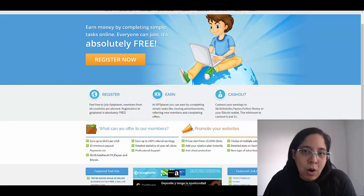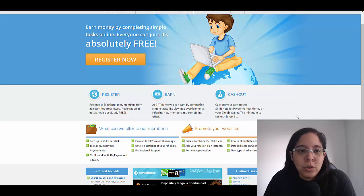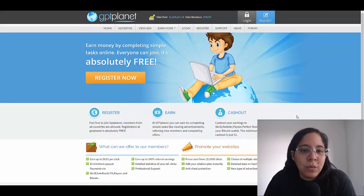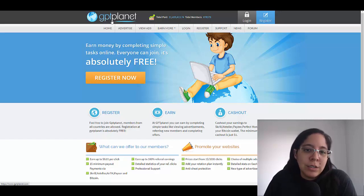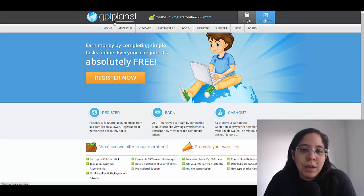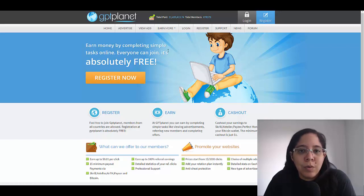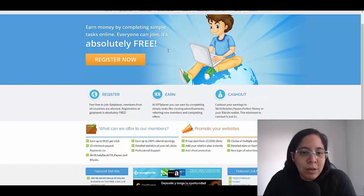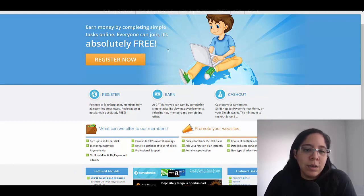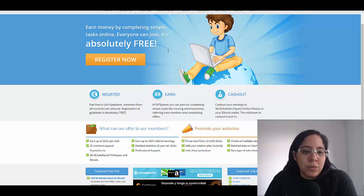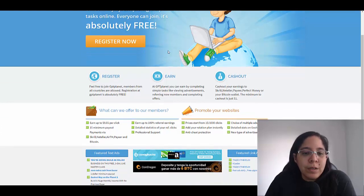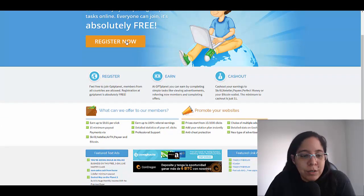The website that we're gonna be using is called GPT Planet. GPT Planet has already paid over a million dollars, almost 1.5 million, and you're gonna earn money by completing simple tasks online. Everyone can join and it's free.